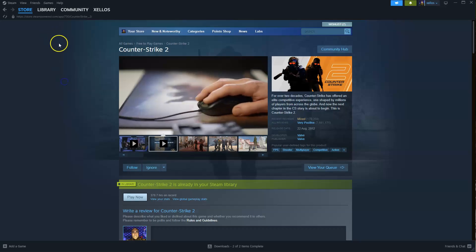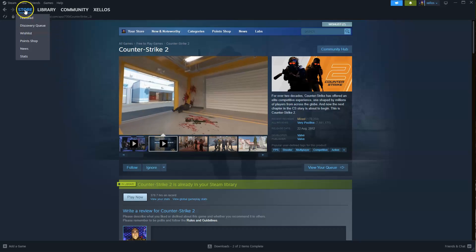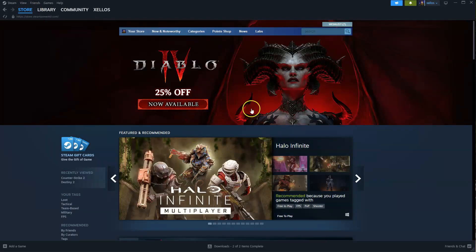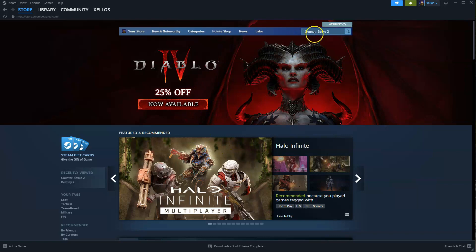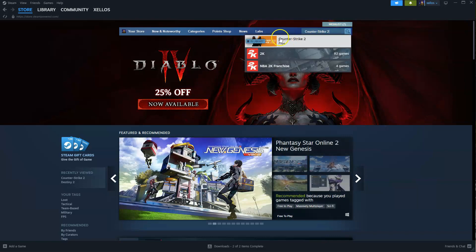Now once you're logged into Steam you're going to go to the store icon in the top left hand corner. This is the first page that you should probably see. In the top right hand corner you're going to type in the name of the game Counter-Strike 2. Click on the first option that appears.